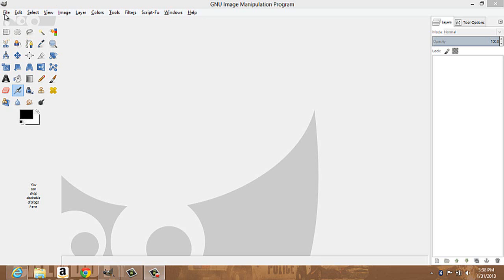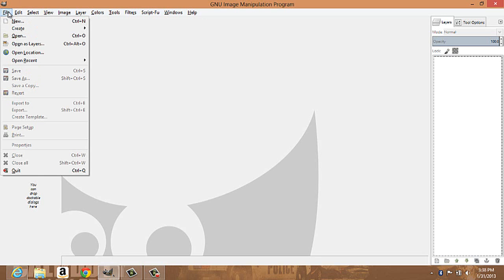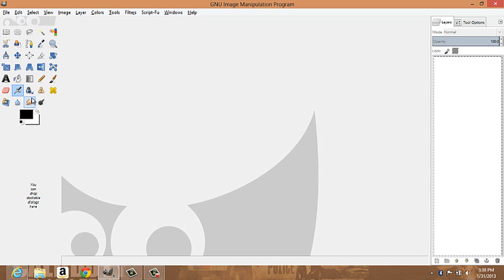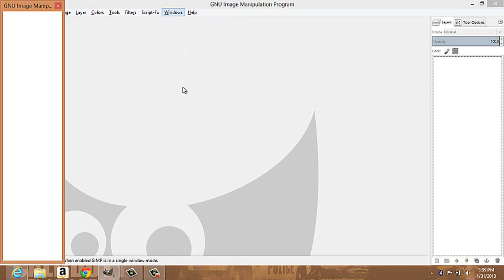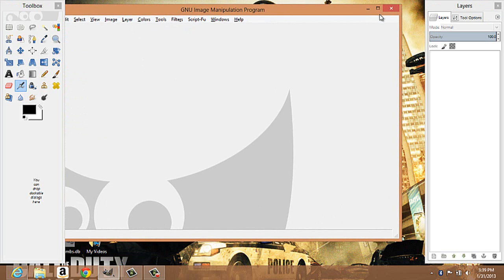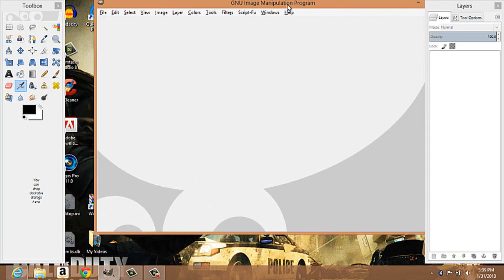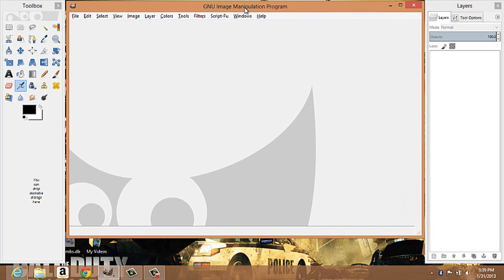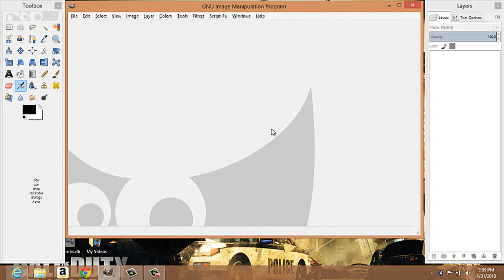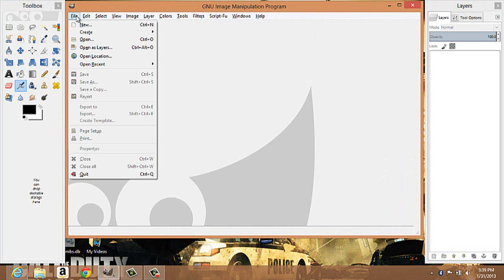So anyway, let's get right into it. You've got all your tools over here — I'll get into that in a few minutes. If you don't have single window mode, you can go up here and enable single window mode. I don't really like single window mode too much.